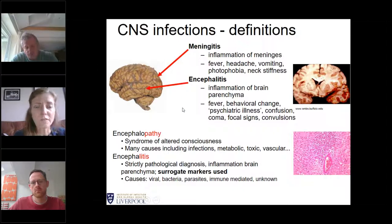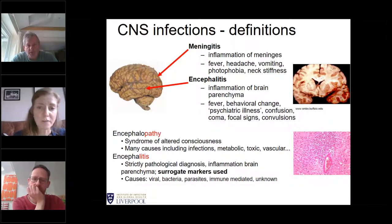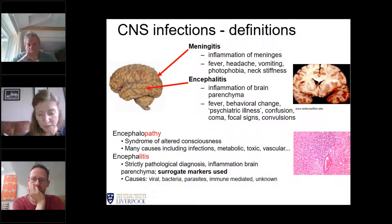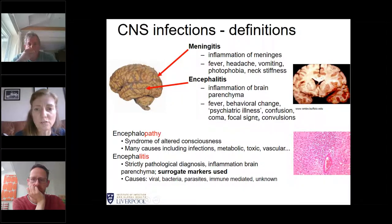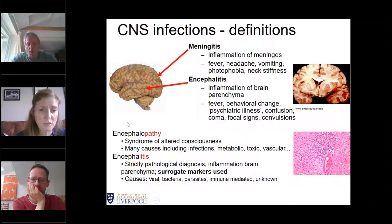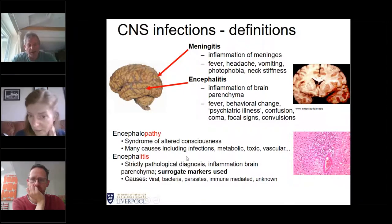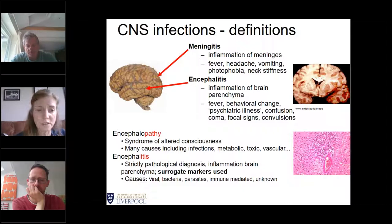Children with meningitis typically have fever, headache, and vomiting. They may have photophobia and neck stiffness. Encephalitis means inflammation of the brain parenchyma, the substance underneath. Those children will be more sick — they may have behavioural change, psychiatric illness, confusion, coma, focal neurological signs, or seizures. Encephalopathy is an umbrella term meaning a syndrome of altered consciousness, with many causes including infections, but also metabolic, toxic, vascular, and others.